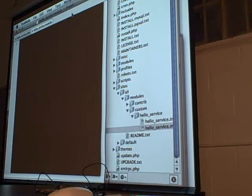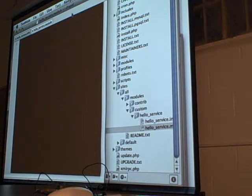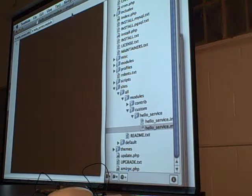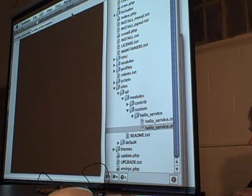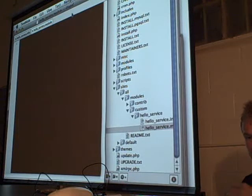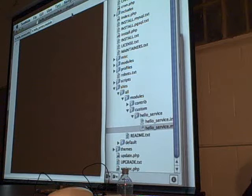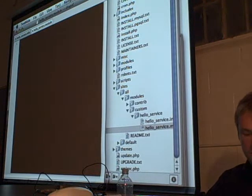I think it just disables the checkbox — you can't even enable it. In other words, if you had the checkbox unchecked, it would deactivate it on save. So inside of HelloService.module, we're going to do the hook service.